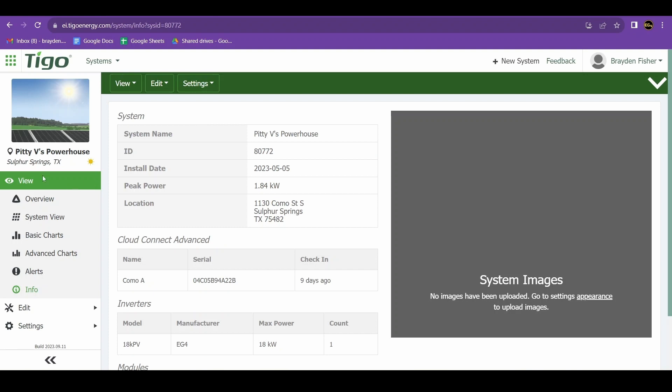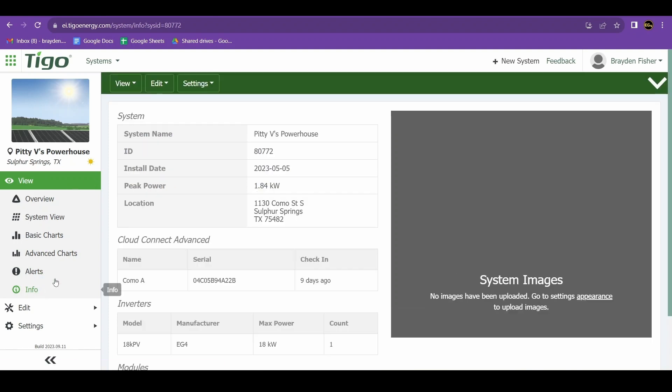Under the view info section, you'll see your system ID. It is a five-digit number and that is what you will input into your EG4 web monitor.